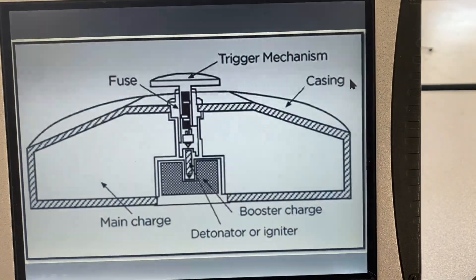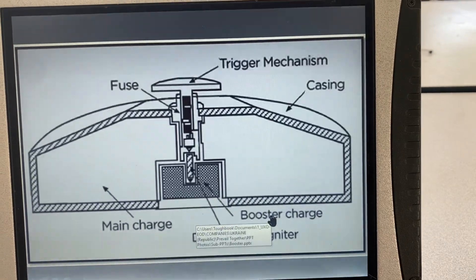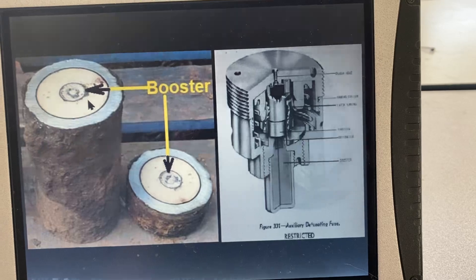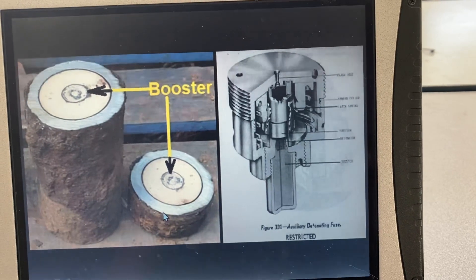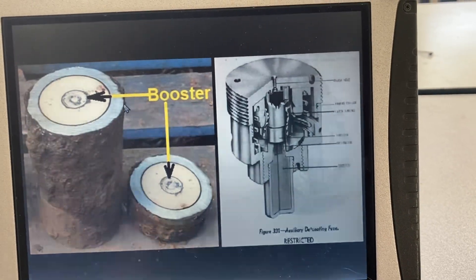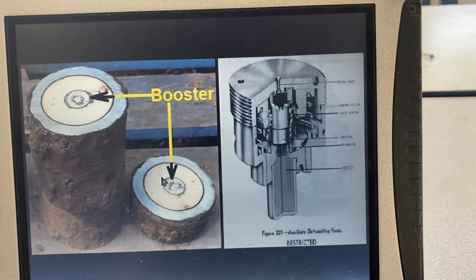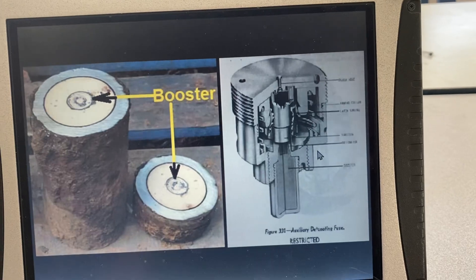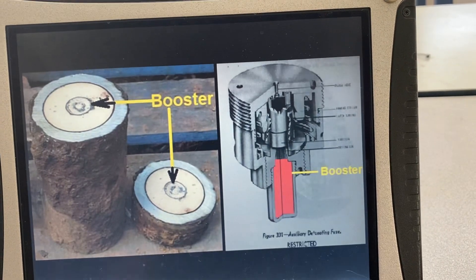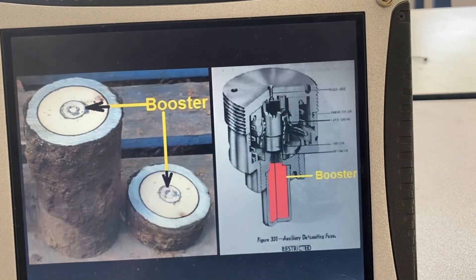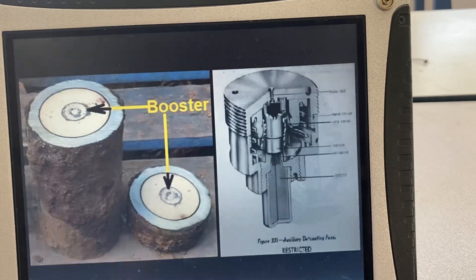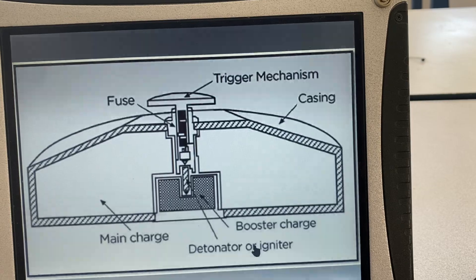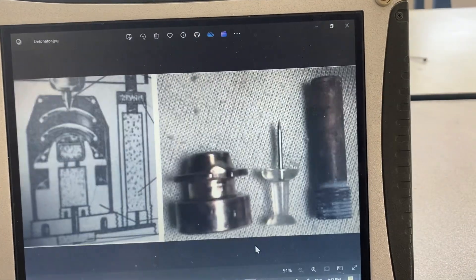For the booster charge, you show them old Japanese munitions which include a booster, and you tell them it's a cylindrical thing. Then you go to the right and ask: do you see a booster on the next frame? Most people should point to it, and you have this flashing image so they can associate the image with the term.